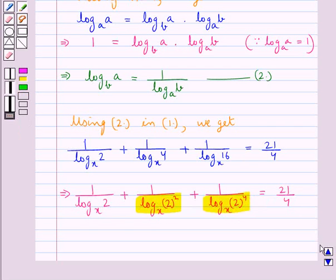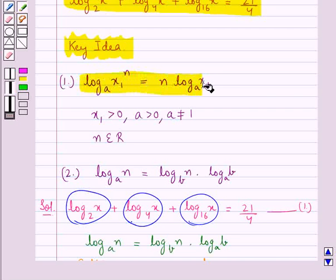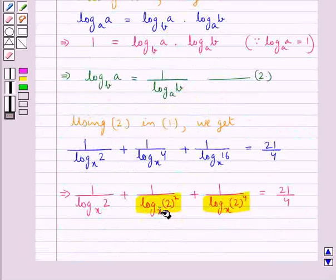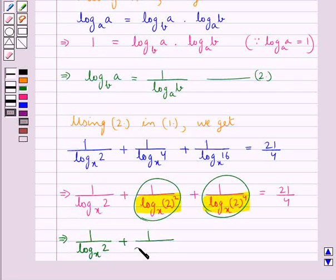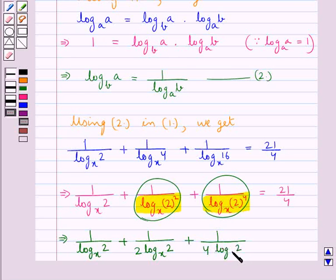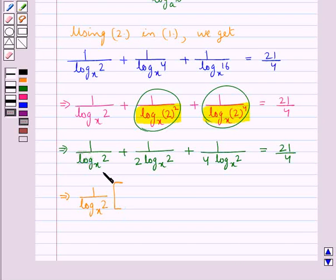For these denominators, we use the law of logarithm: log x1 to the power n to the base a equals n into log x1 to the base a. Applying this, we rewrite the denominators and get 1 upon log 2 to the base x plus 1 upon 2 into log 2 to the base x plus 1 upon 4 into log 2 to the base x, equal to 21/4. Taking 1 upon log 2 to the base x as common, we get 1/log 2 base x into (1 + 1/2 + 1/4) = 21/4.